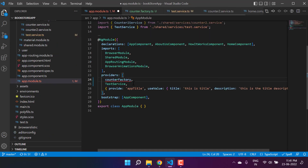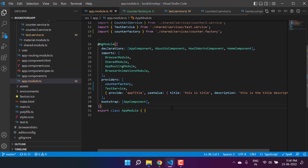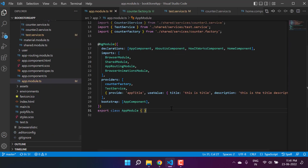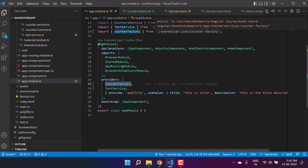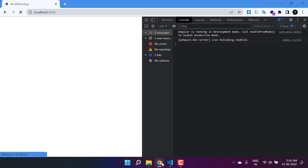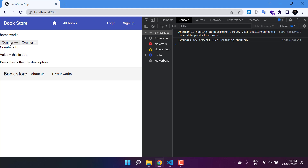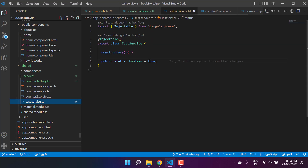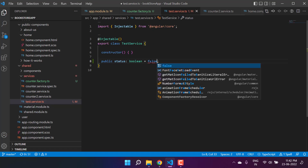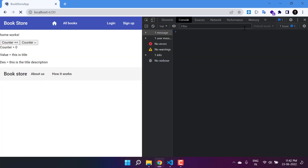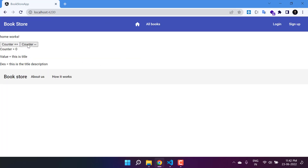I'm going back to the app module, pasting the counter factory reference, and importing it from the new file. Now we are importing this counter factory from that particular file. Let's test this feature — the value of the status is true, so we will get the instance from the counter service and we are increasing the value by one. Let's make it false in the test service, save the changes, go back to the browser — this time if I increase or decrease the value, we are getting it by two.